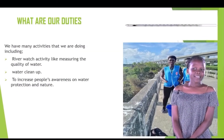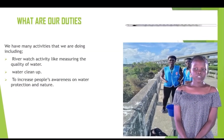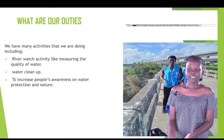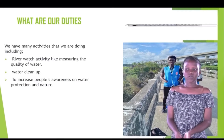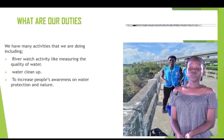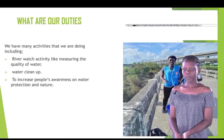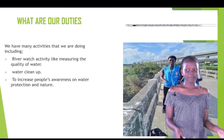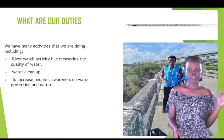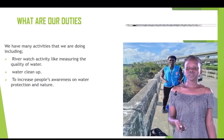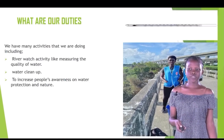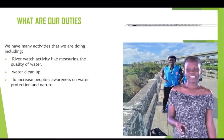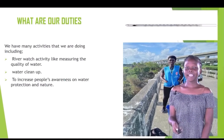Another duty which we are doing in our group is river watch activity, also cleaning up water bodies like rivers, especially LN river, and also to increase people's awareness on water protection and nature.